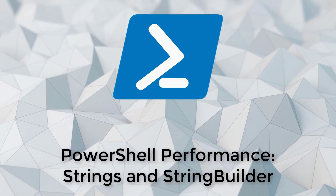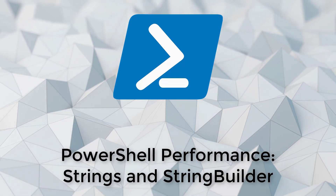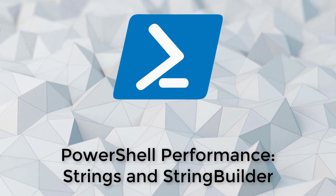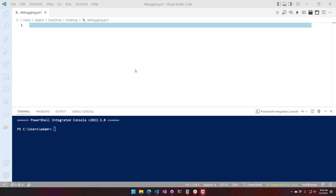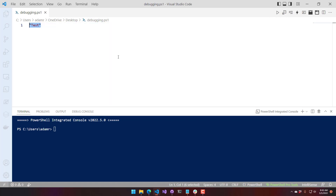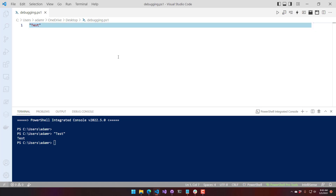In this video, we're going to talk about some performance implications of strings. Typically in PowerShell, it's pretty easy to define a string — you just use some quotes and you have your string. There are some underlying things you need to be aware of with strings, and the biggest one is that strings are immutable.